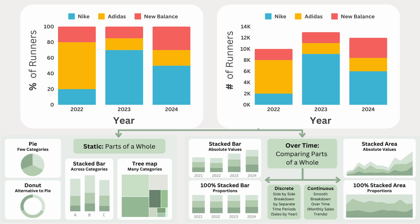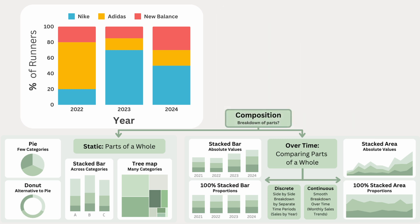This version focuses on percentages, like the percent of runners wearing each brand per year, rather than the total number of runners. This helps us see the brand trends more clearly by showing the percentages instead of the totals, so changes in the number of runners each year don't affect the comparison.